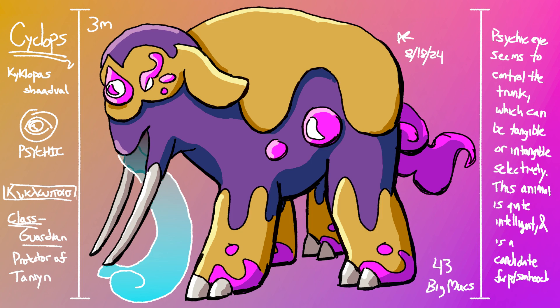Cyclops have a psychic eye, an extension of their brain that controls their trunk and probably does other weird psychic stuff. Their trunk is really cool—it's selectively tangible, meaning the Cyclops can decide what passes through the trunk, at least to a degree.